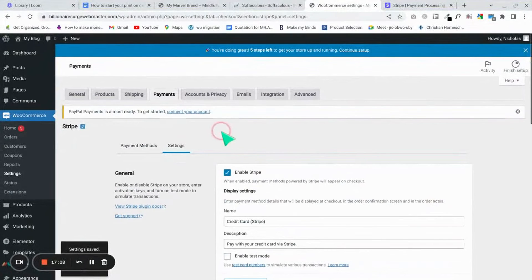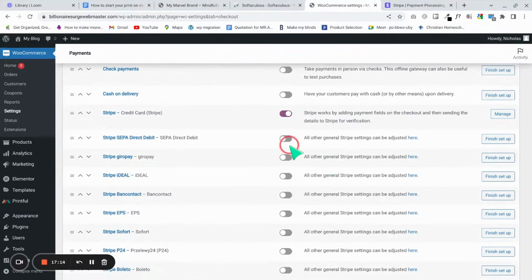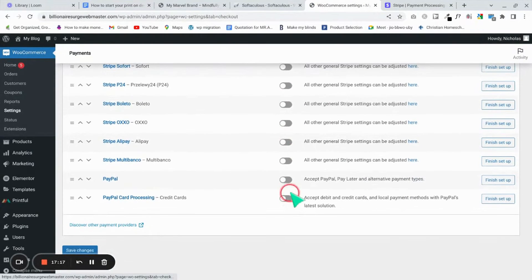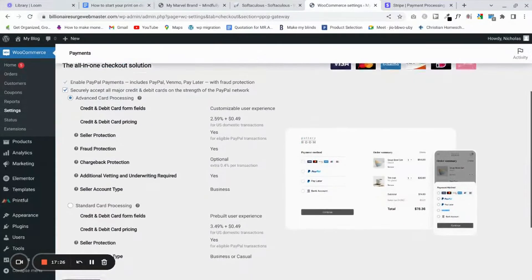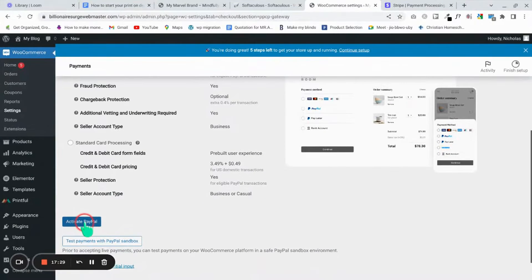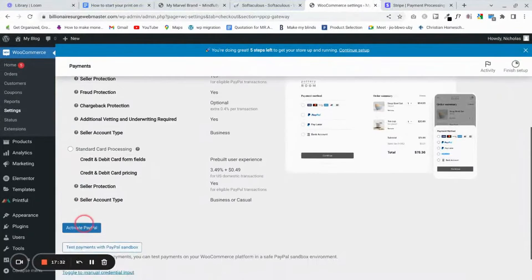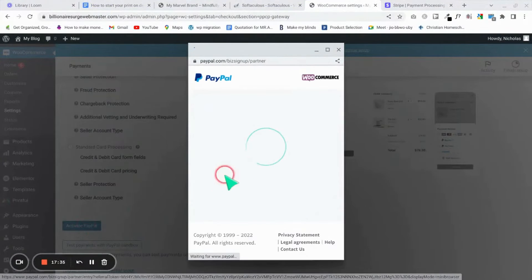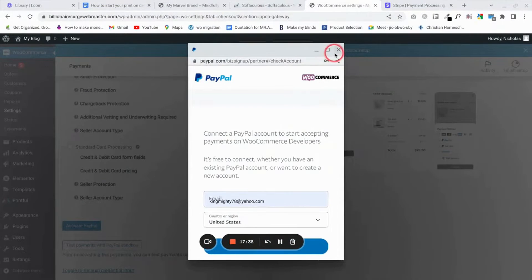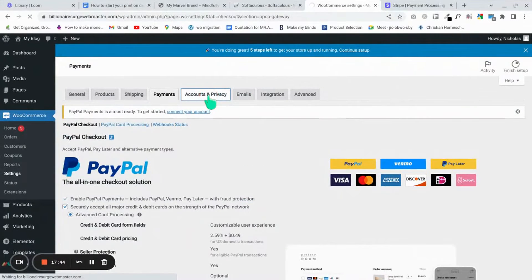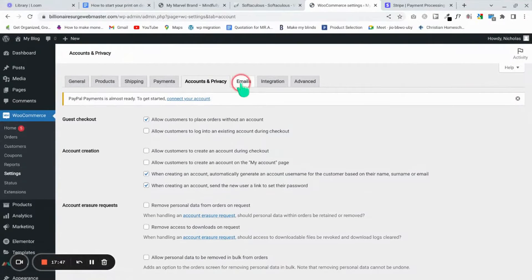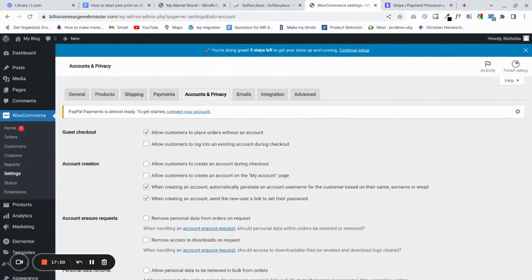Go back to Payments and enable PayPal as well. Some people prefer PayPal, and you can activate it there. It will ask you to connect your account — follow the guidelines on PayPal's website. I'm just showing you the most important places where you need to pay attention.